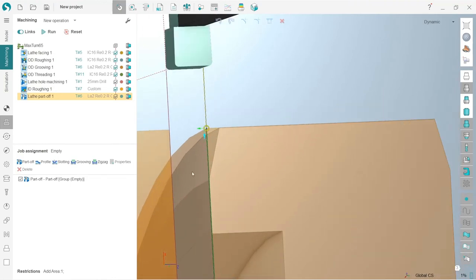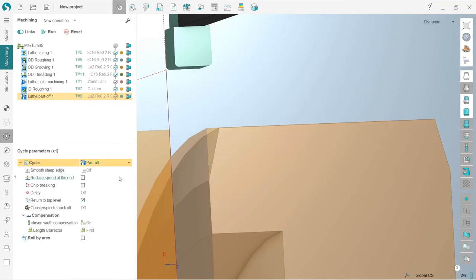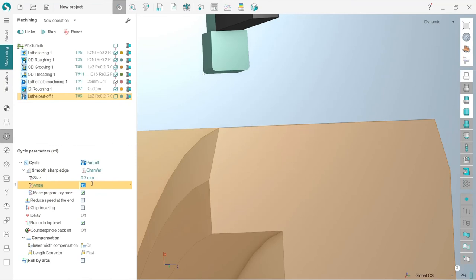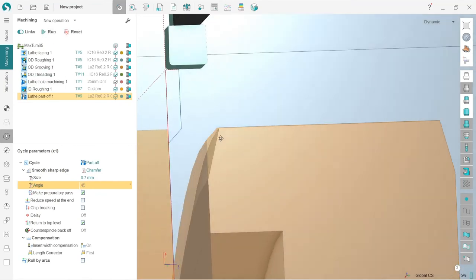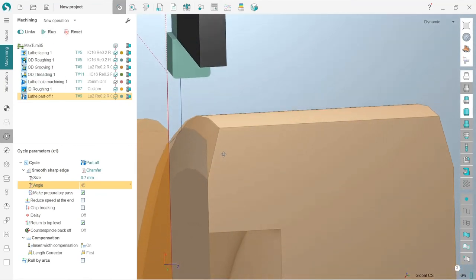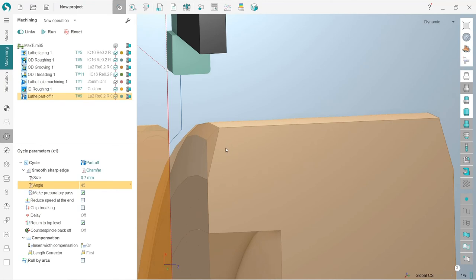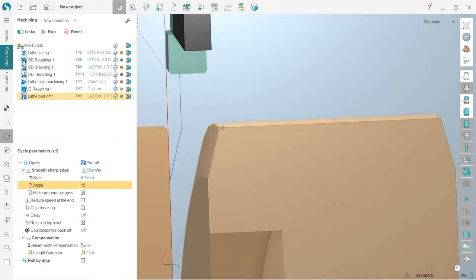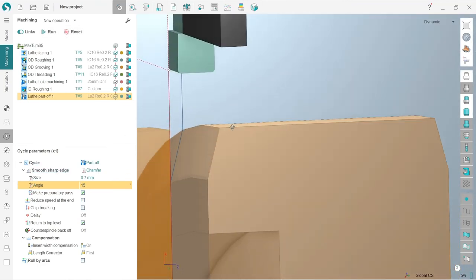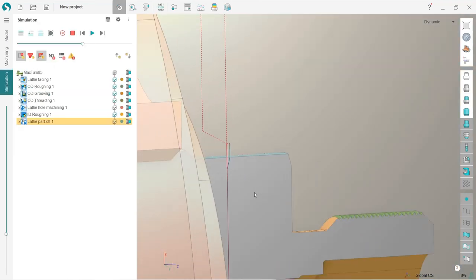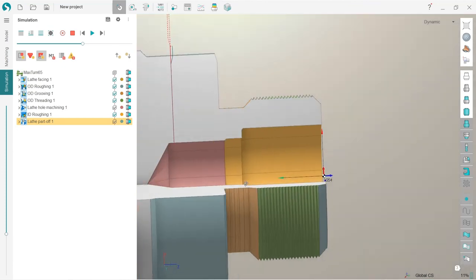And in order not to make a separate operation for this chamfer, in SprutCAM you can define it here. So here is smooth sharp edge. I press chamfer. So I have already measured it before, so I will use 0.7 millimeter and 15 degrees—sorry, not 45 but 15 degrees. Okay, that's it. So this is for the chamfer. So let's go and see our simulation result.